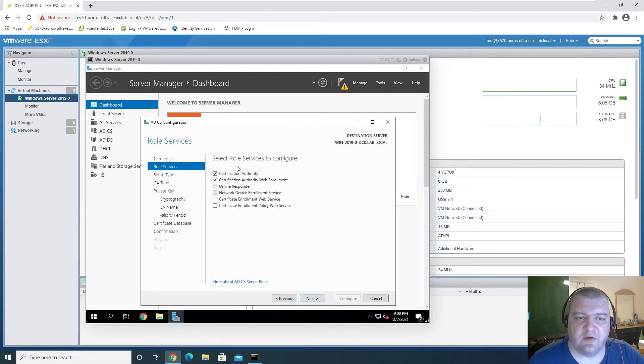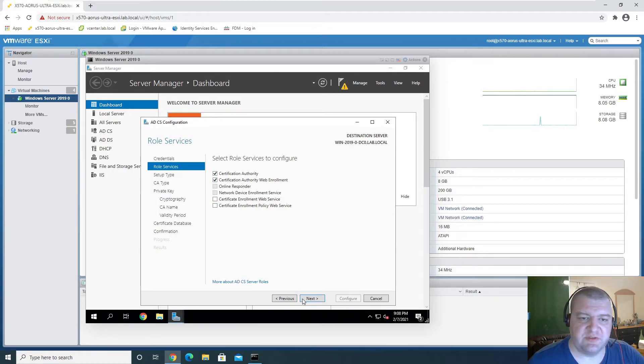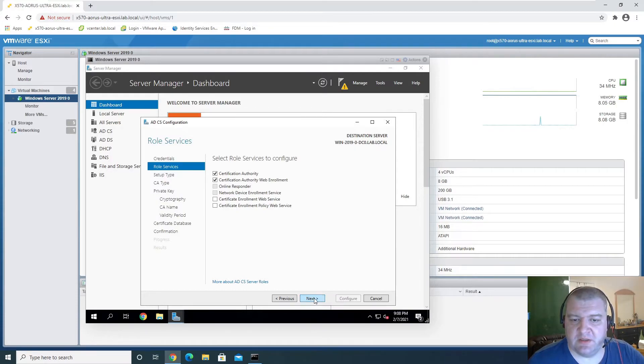Okay, so we'll configure these two first, and then we'll configure the last two because these are prerequisites for additional services.